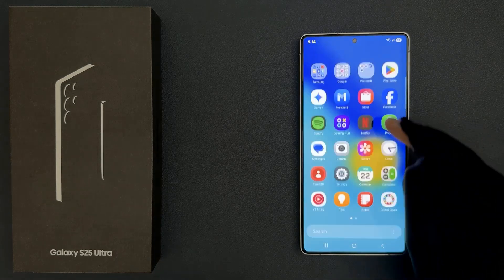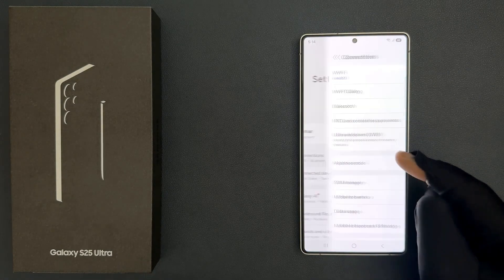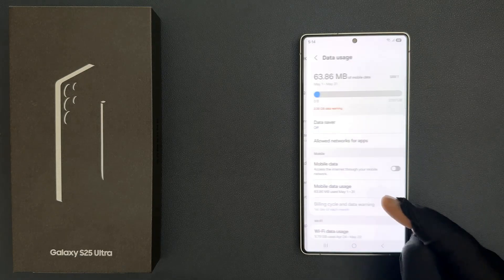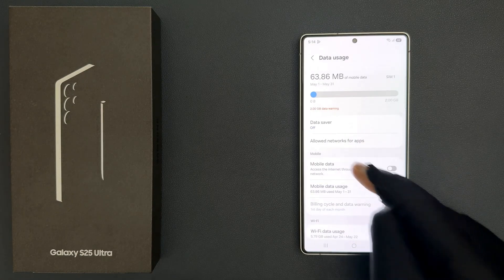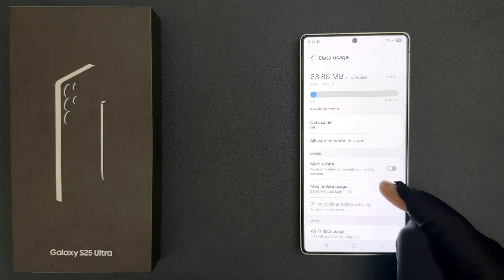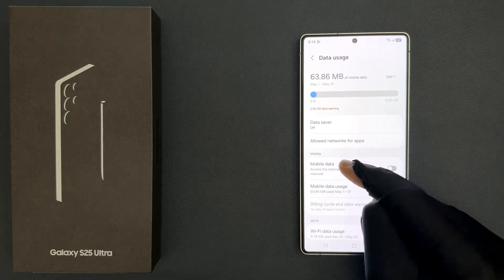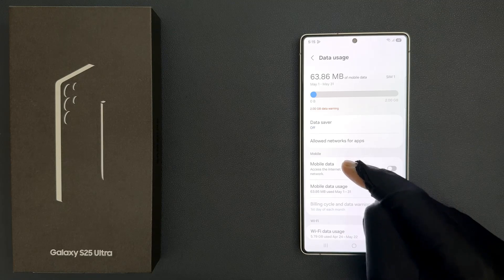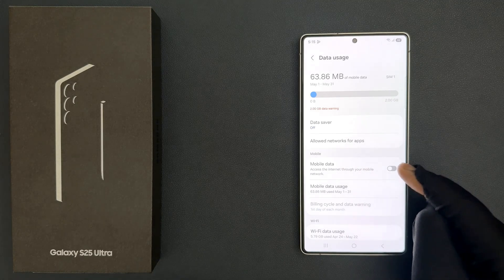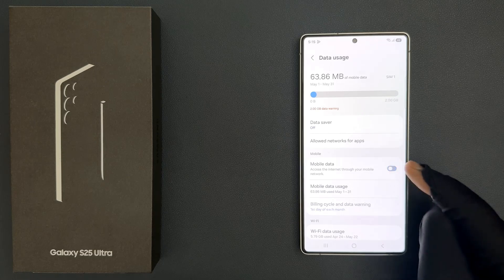So just open your Settings app, then tap on Connections, then tap on Data Usage, and then come to the Mobile Data section. In this section you can see the Mobile Data option. Just tap on this toggle button to turn it on, or tap on it to turn it off.